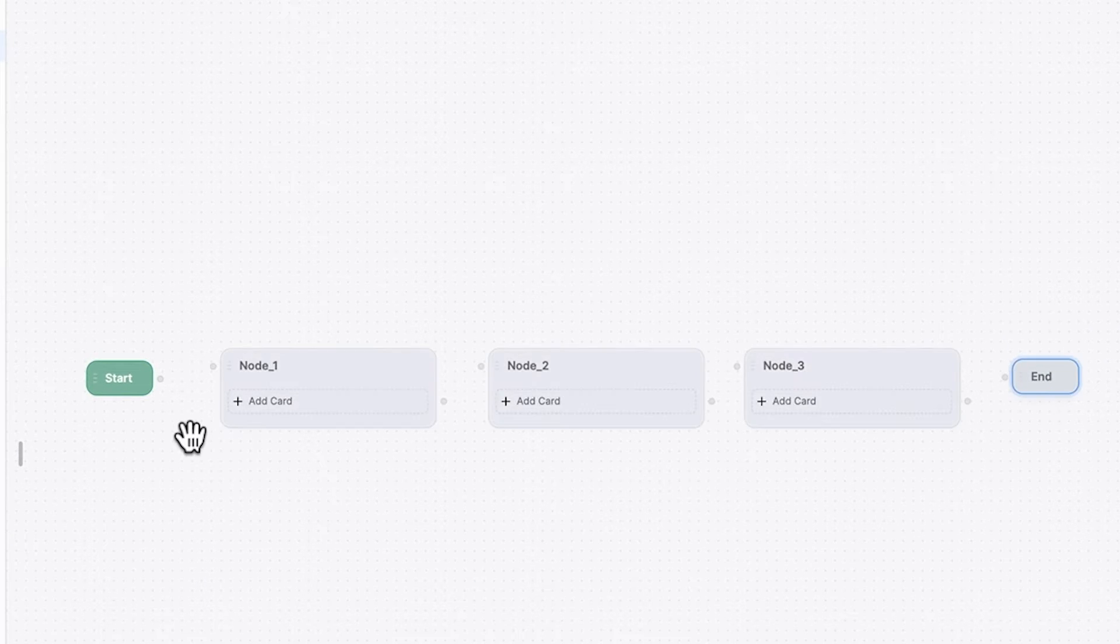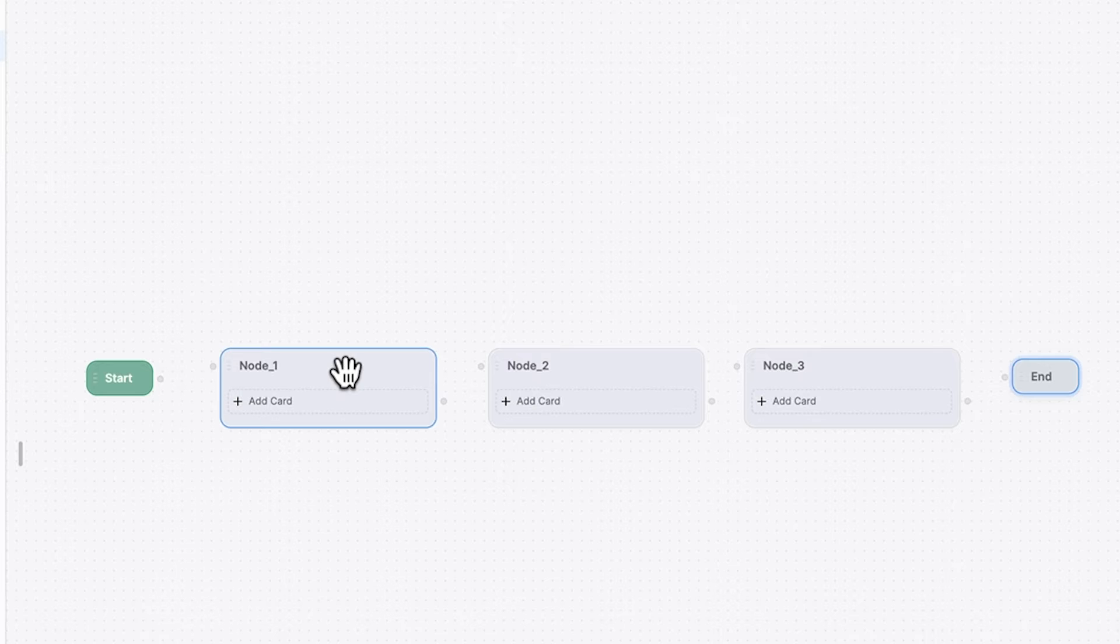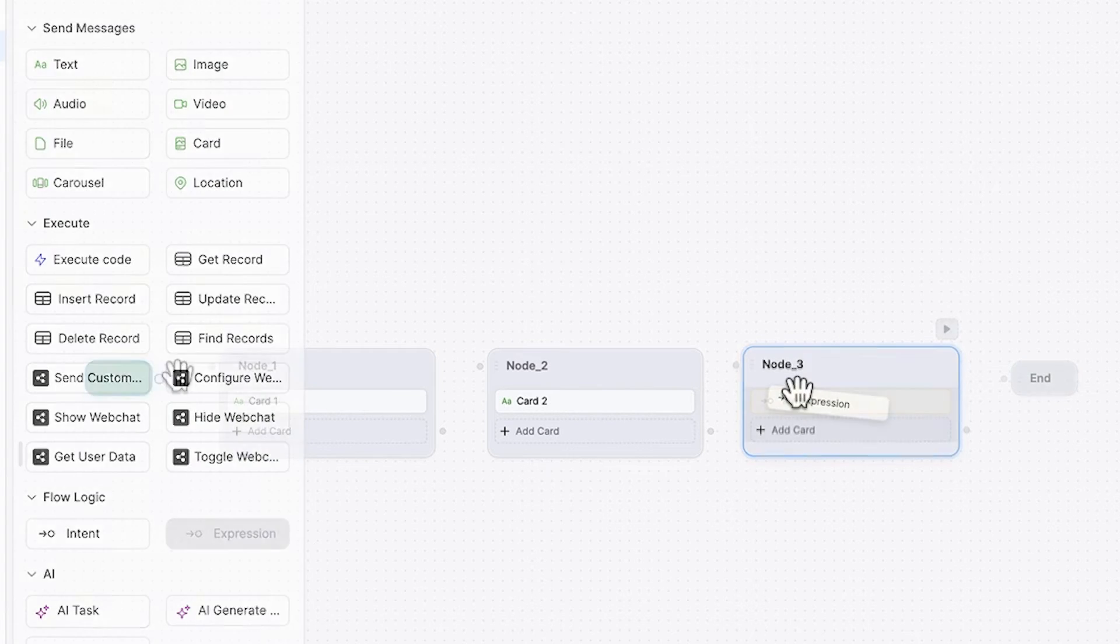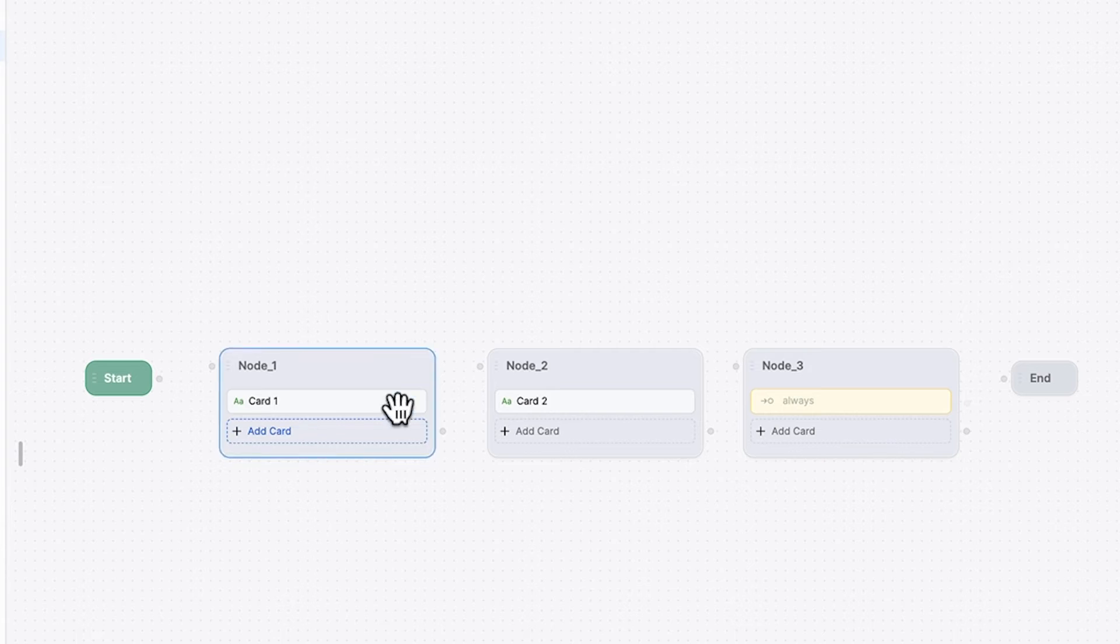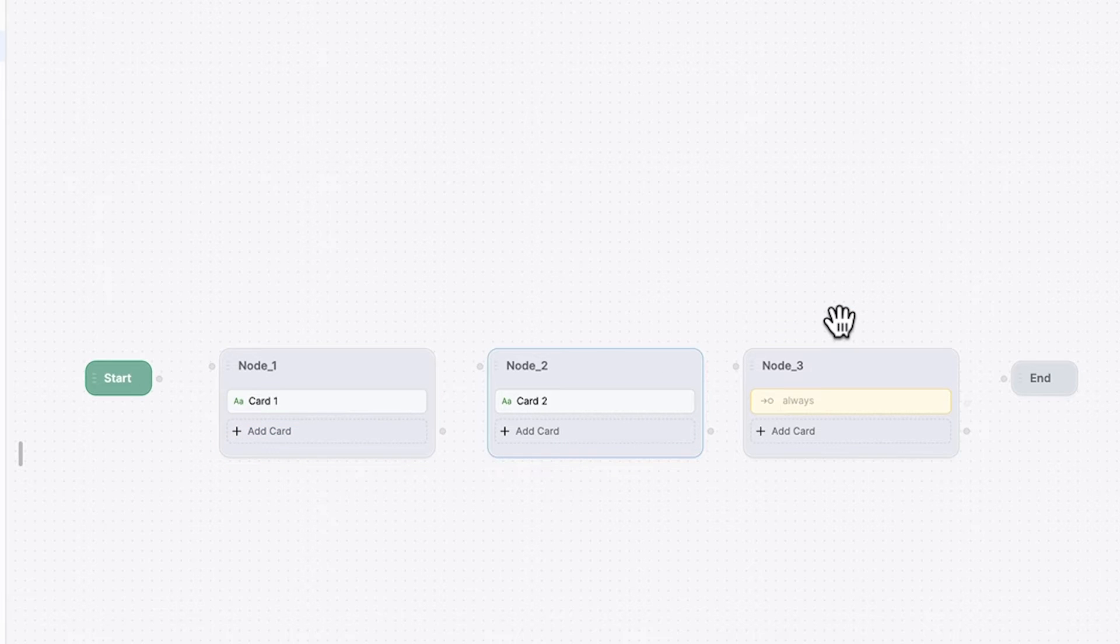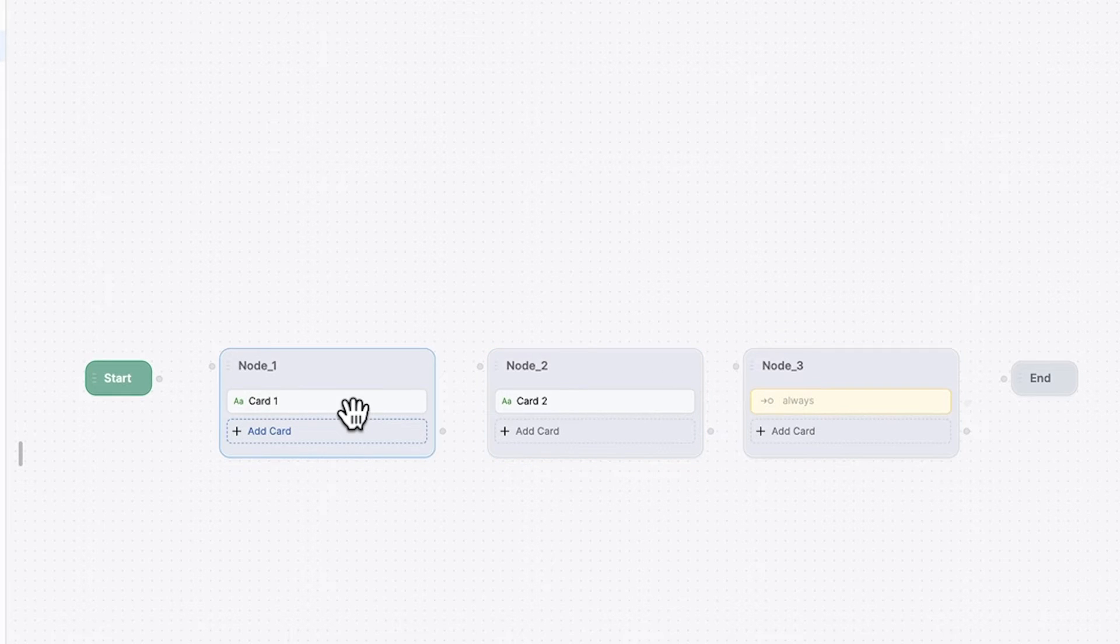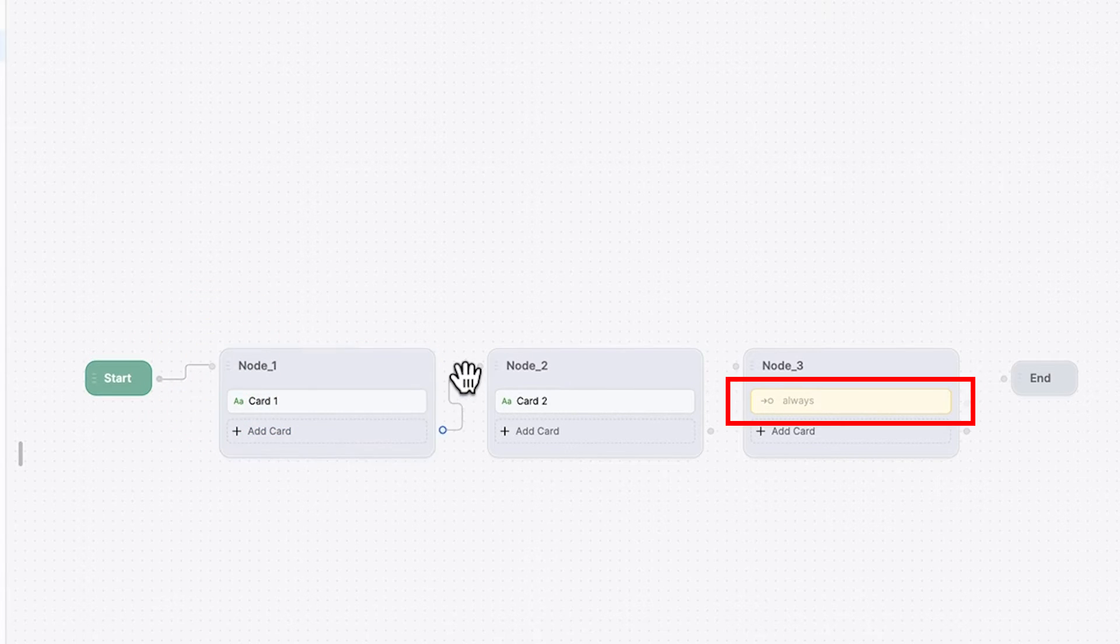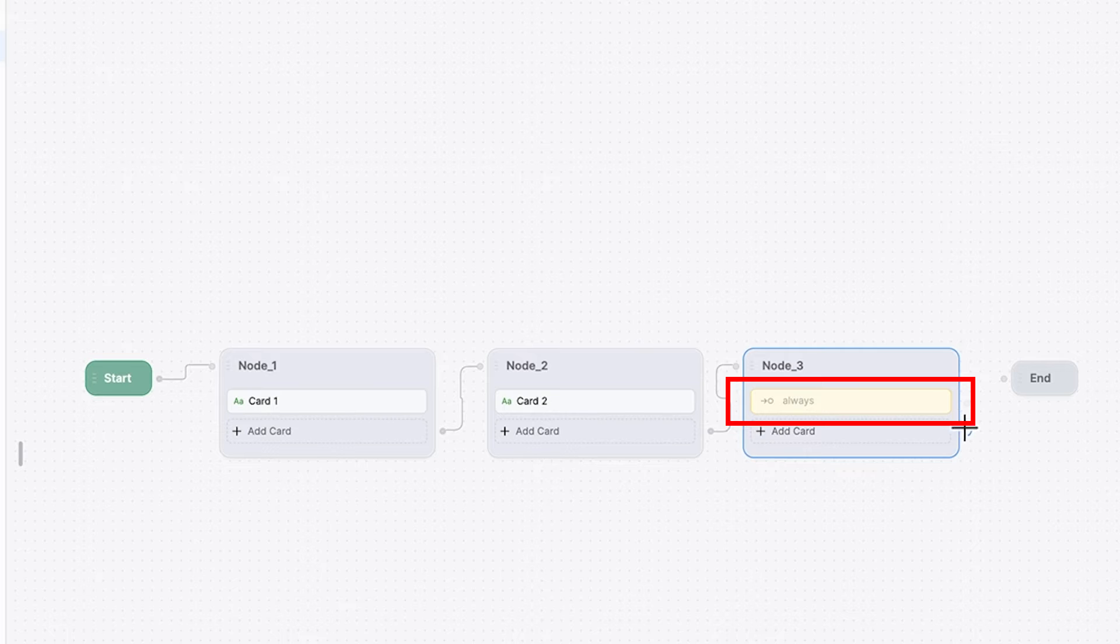Back to the Botpress chatbot builder area, and we can see we've got two nodes here, start and end. There's three main components to building a chatbot. We have what's called nodes, we have cards, and we have expressions. The nodes are basically steps along the way for what a customer will have to go through. And inside each of these nodes, we have what's called cards, which is action items within that. And then we also have expressions, which help direct which path we're going on through the chatbot journey.